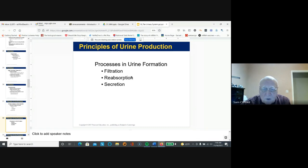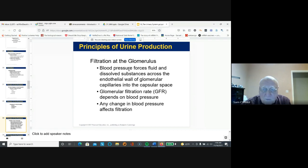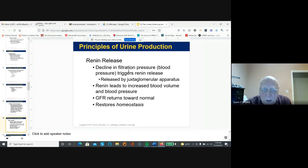Filtration, reabsorption, and secretion: blood pressure forces fluid into the glomerulus, controlling the degree and amount of glomerular filtration rate, leading to accumulation of filtrate in the glomerular capsule on its way to the proximal convoluted tubule. Since the kidney monitors blood pressure, if there's a decline in blood pressure, renin is released from the juxtaglomerular apparatus. Renin will increase blood volume and blood pressure, and glomerular filtration rate returns to normal.